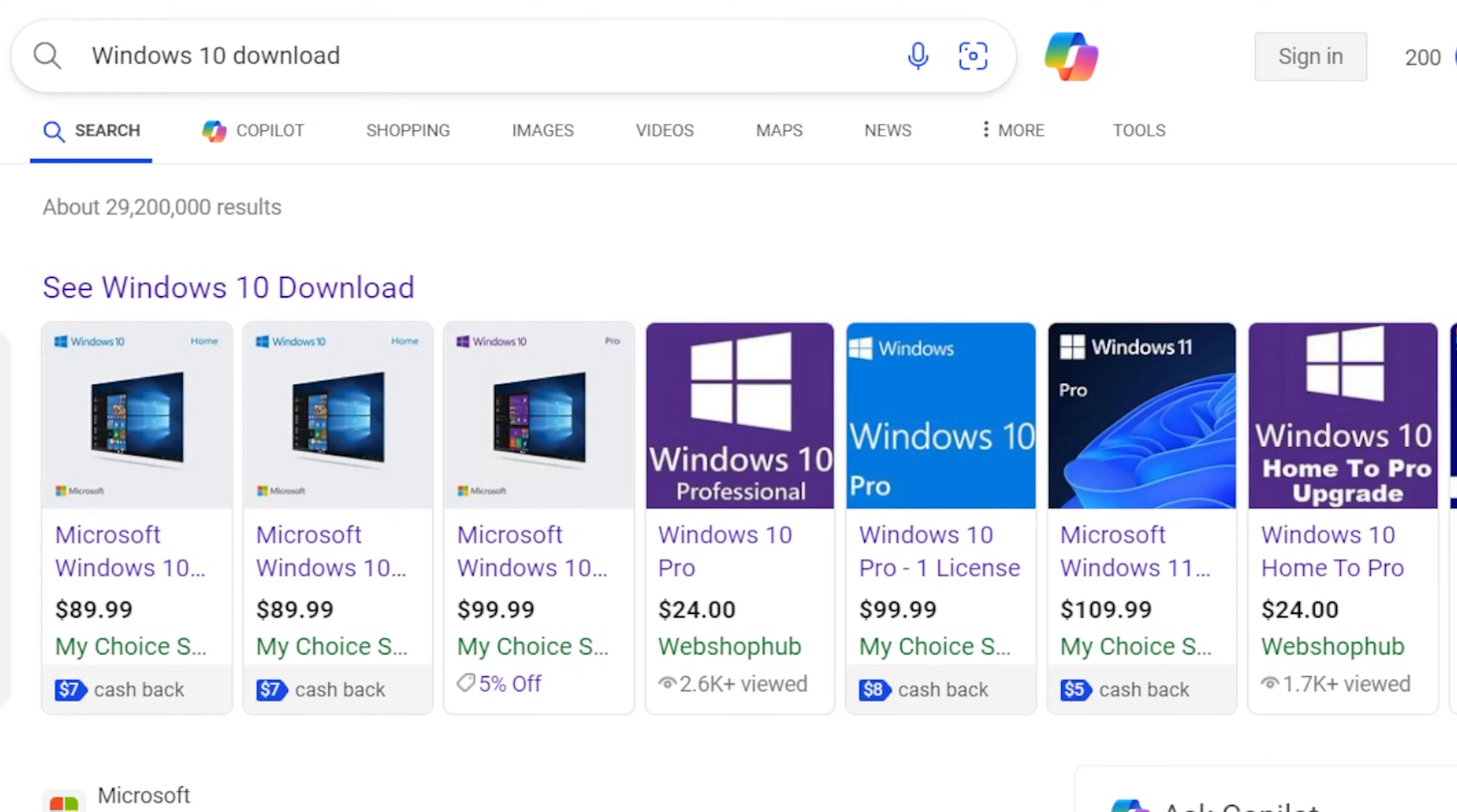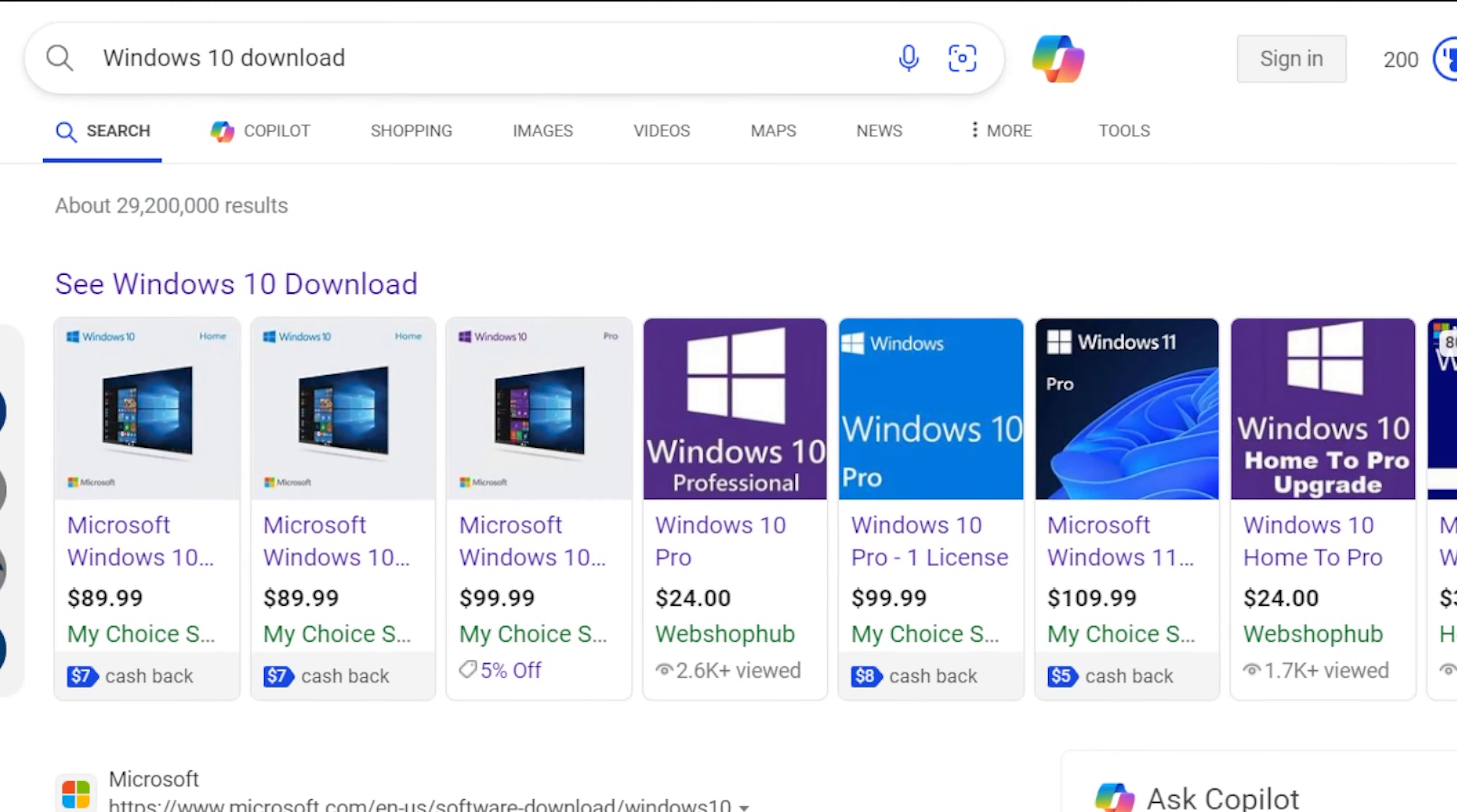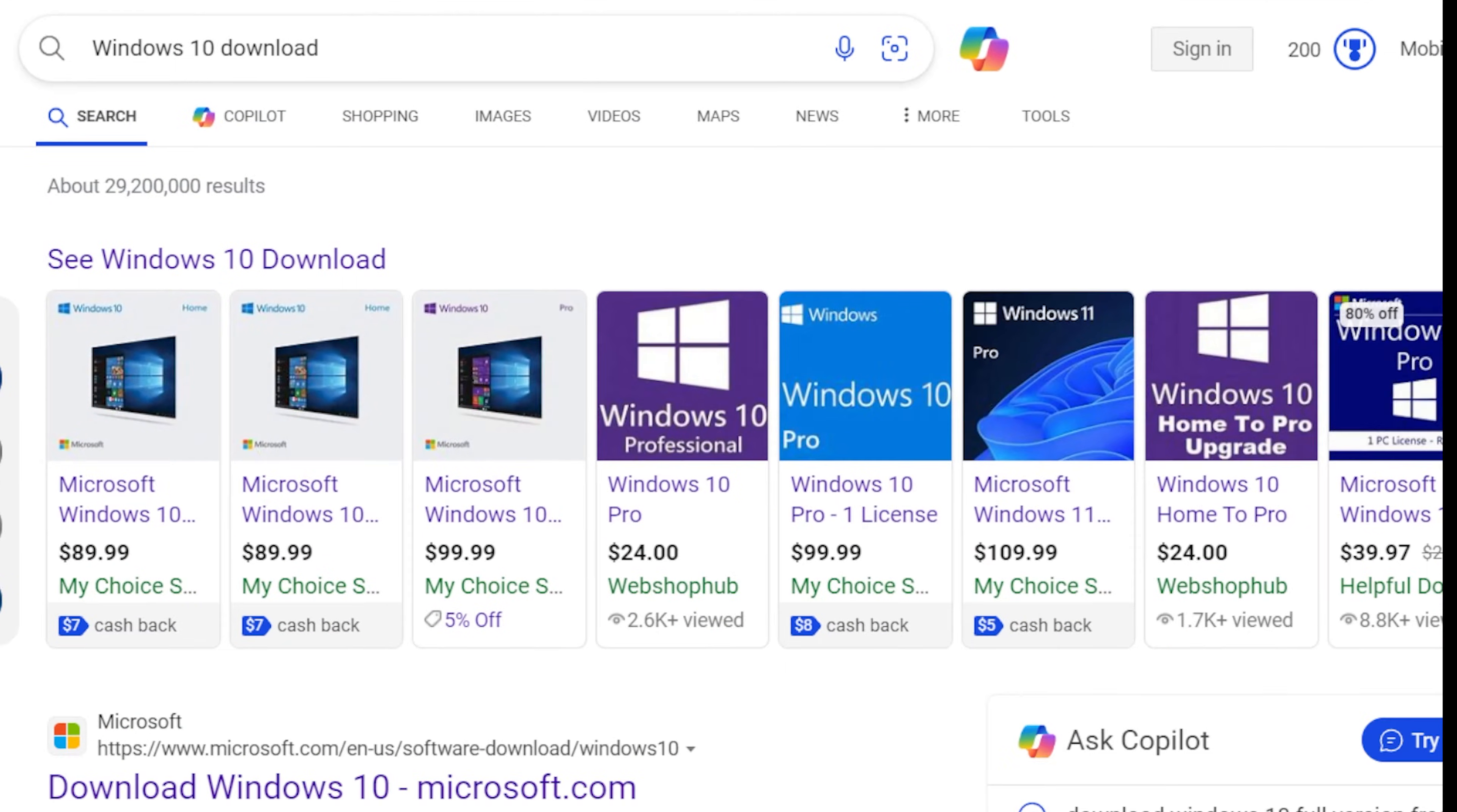Once you have your boot device, we are going to a laptop or another PC, not the one that you've built, one that already has Windows on it, so we can go on the internet and download the Windows boot software to one of those USBs.